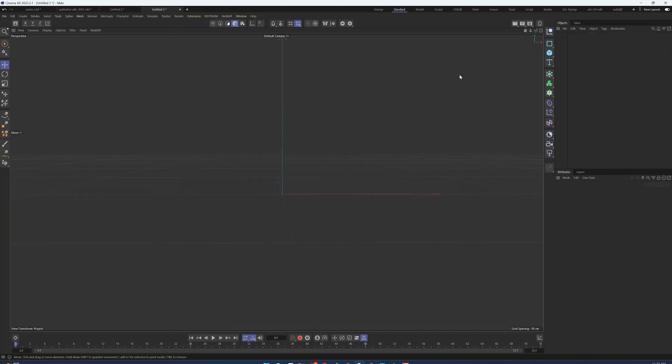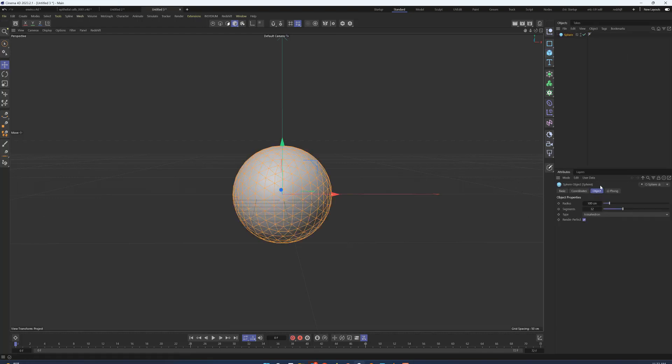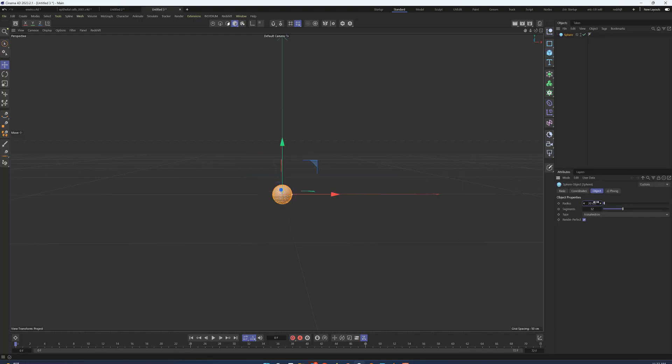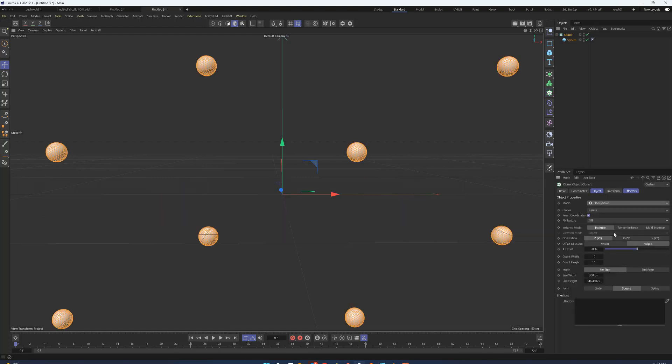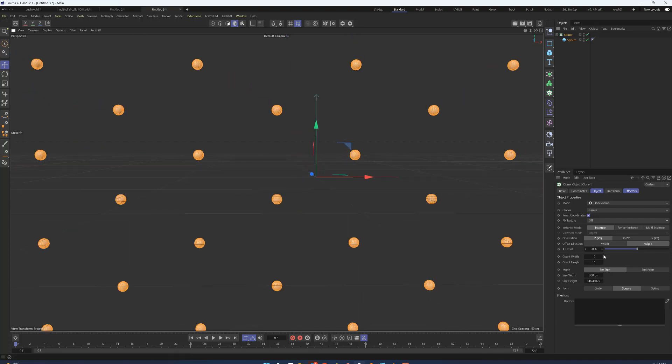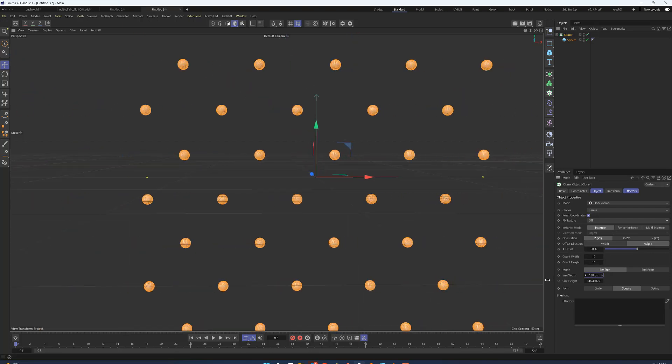So I'm going to open up a new scene and start with a sphere, set its diameter to about 20, and put it into a cloner object. Now I want to change that cloner from grid to honeycomb and you see that they're really spaced out right now.